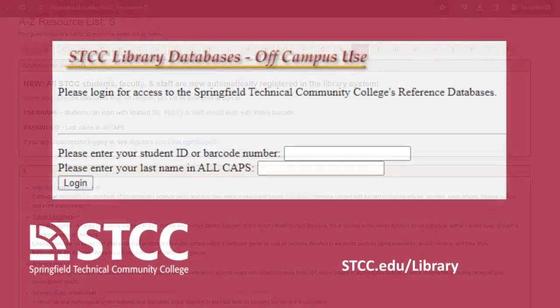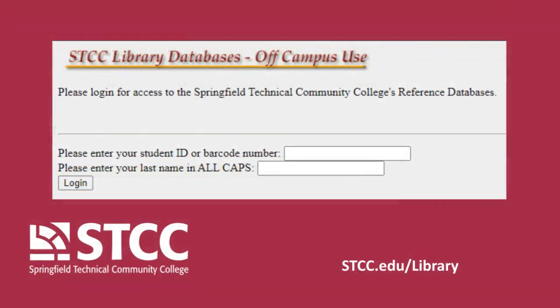When logging in from off-campus, your username is your 7-digit student ID number. Your password is your last name in all capital letters.